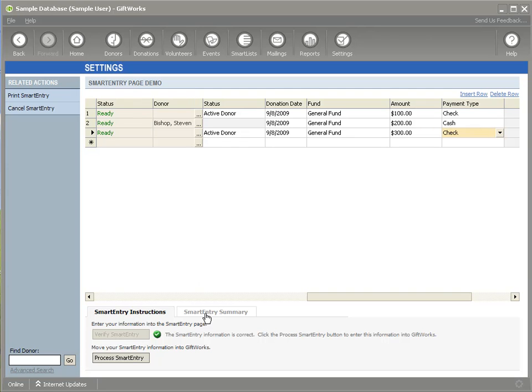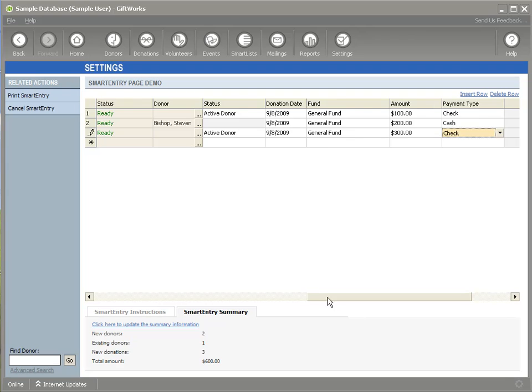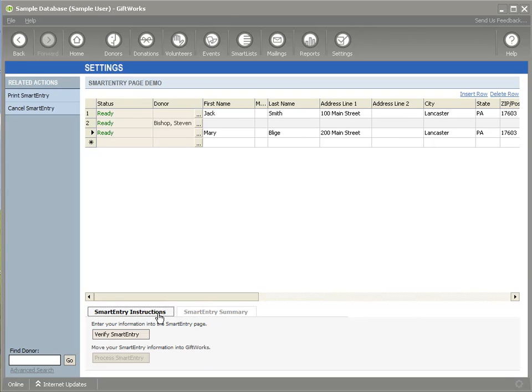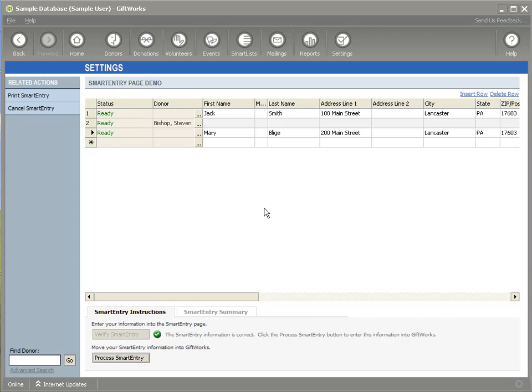I can also check the summary here, you'll notice that I'm adding two new donors, using one existing donor and a total of three donations for a total of $600. Now, once I'm ready to commit this information into GiftWorks or enter it into GiftWorks, I'll click on the verify smart entry button again to make sure I'm ready to go, and then I'm going to click on process smart entry. So once I click on process smart entry, the information will actually be moved into GiftWorks, and whether this is three or 300 donors and donations, I can go ahead and click on process smart entry.